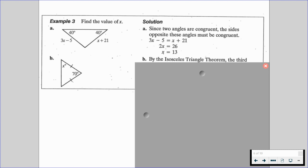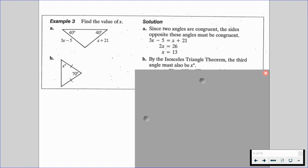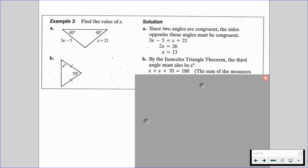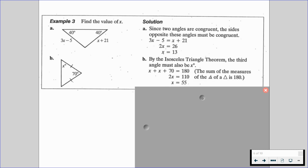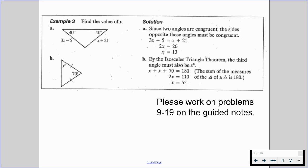For B, by the isosceles triangle theorem, the third angle is also going to be X degrees. Since 70 is going to be our vertex angle and the two legs are congruent, we have an isosceles triangle. So X and X are going to be those two base angle values. We do X plus X plus 70 equals 180, since the sum of the measures of a triangle's angles is 180. So 2X equals 110, and thus X equals 55.